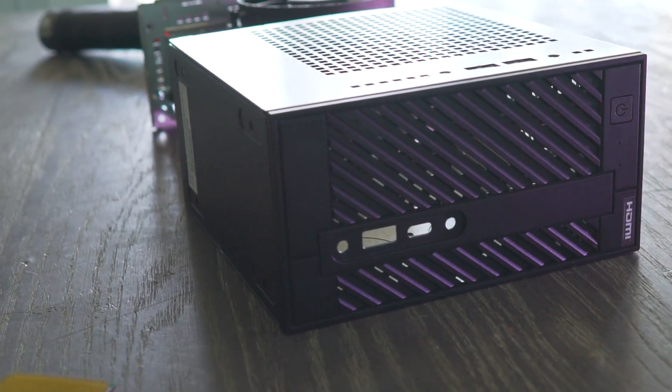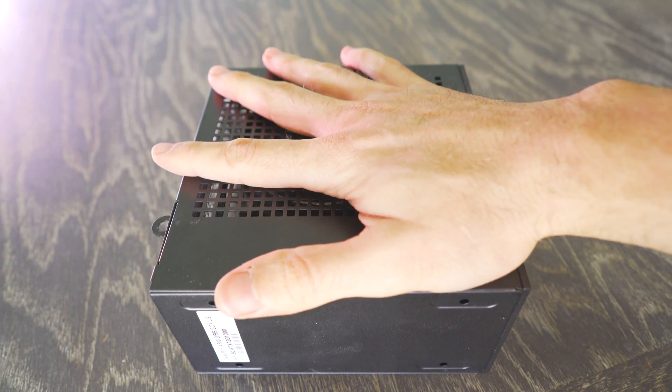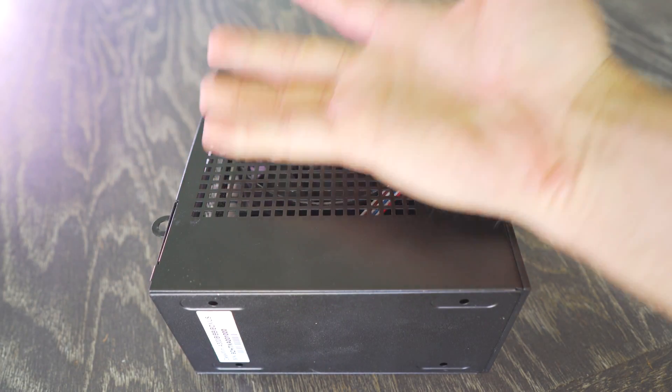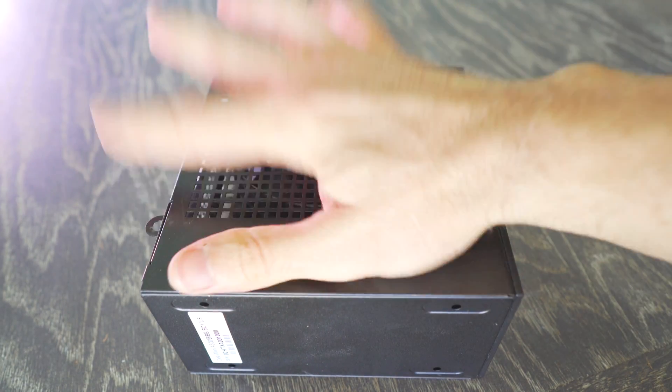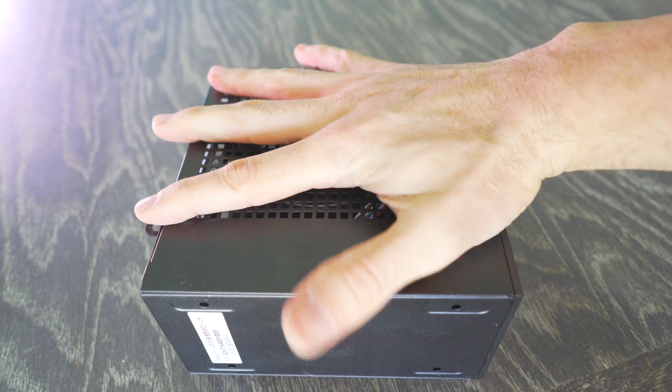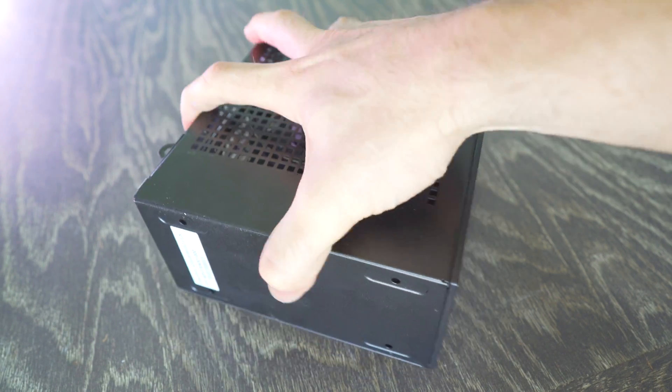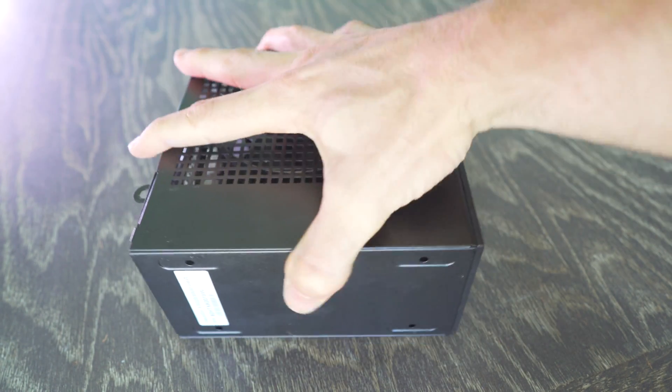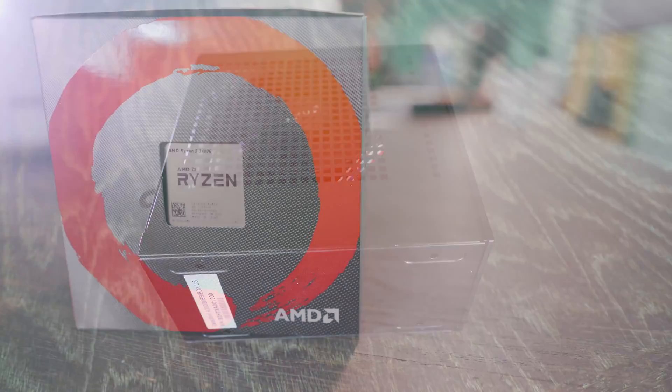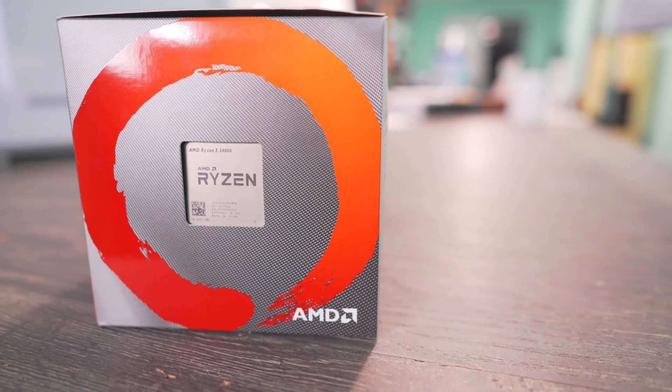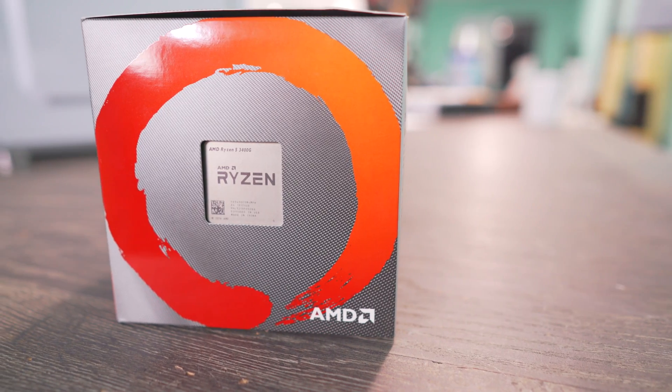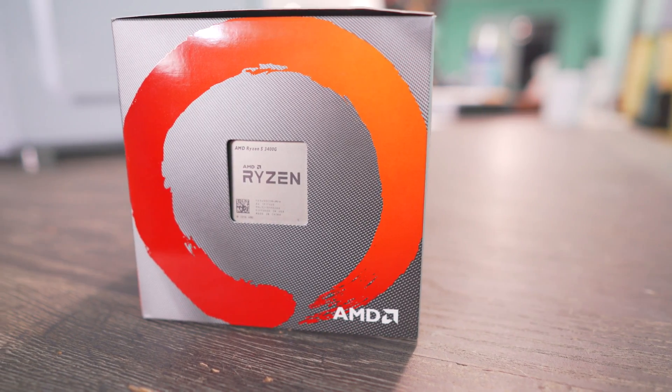But in terms of doing my testing here today it didn't make a whole lot of sense to go out and get a 3400G over a 2400G and spend more money on an A300 Desk Mini.